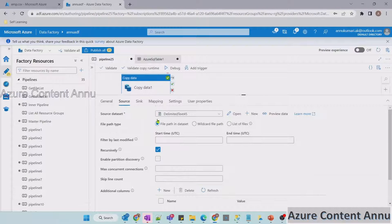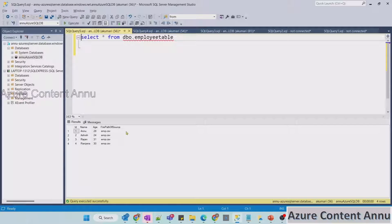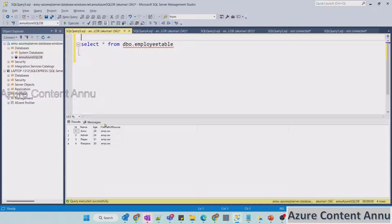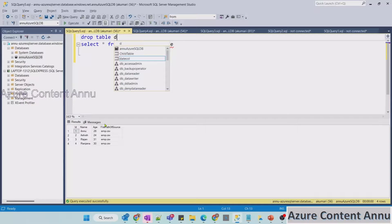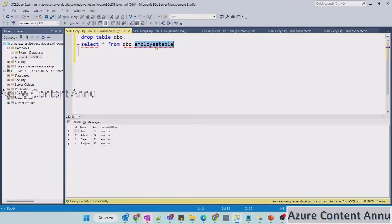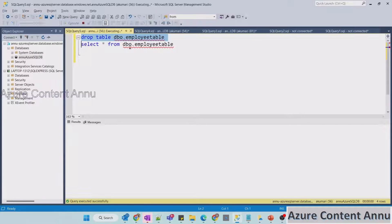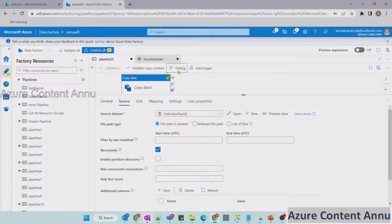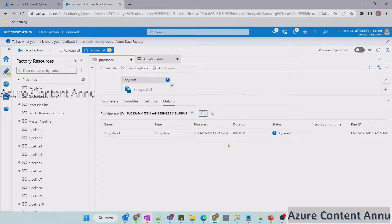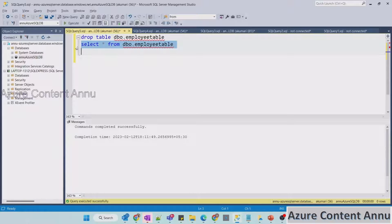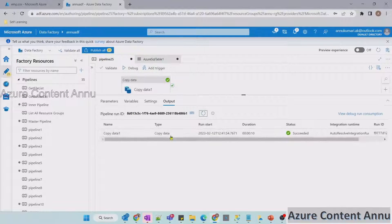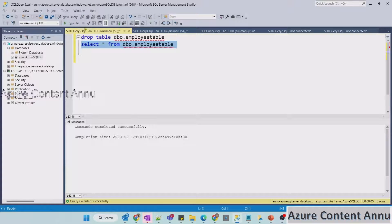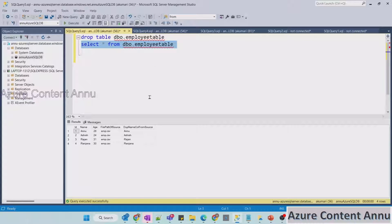Before running the pipeline, let me drop the table first since its schema is already created, which would cause failure. Then we'll recreate it using the auto create table option. Let me drop the table and debug the pipeline. The pipeline execution is completed. Executing the query, you can see we now have five columns total, where the fifth column is a duplicate of the name column — and the content is the same as the name column.